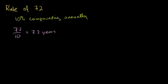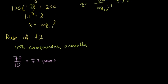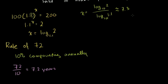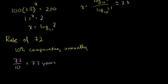If this was 10% compounding monthly, it would be 7.2 months. So I got 7.2 years, which is pretty darn close to what we got by doing all of that fancy math.